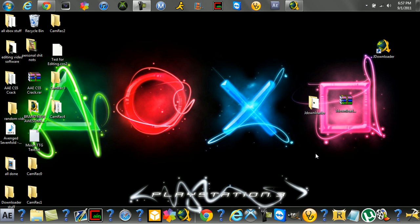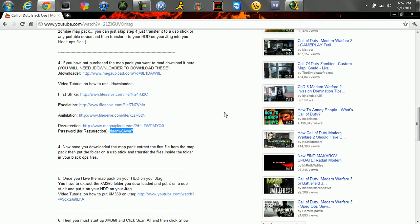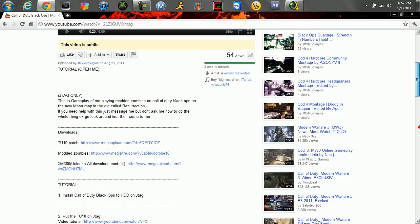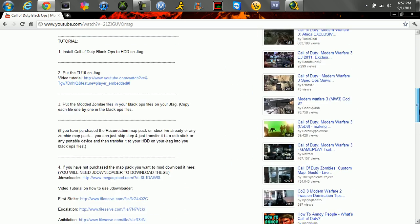Hey guys, JmxModbane. I'm going to show you how to use JDownloader for my moon video that I just uploaded, how to mod it.